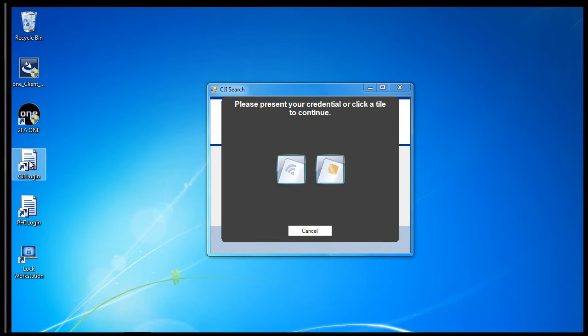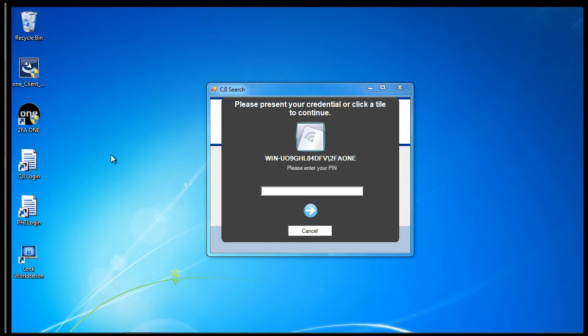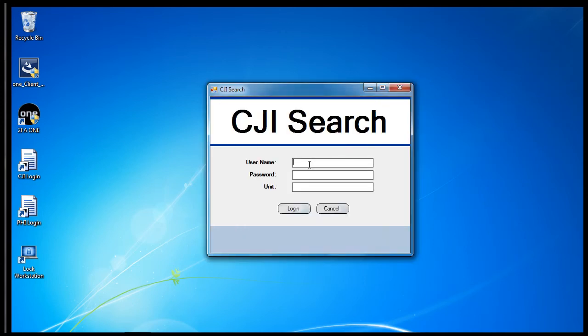2FA1 will recognize that authentication is required for the application. The user will present their card, enter their assigned PIN, then enter their assigned username and password information for the specified application.